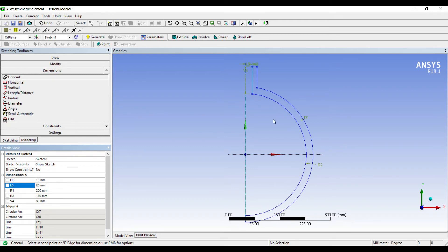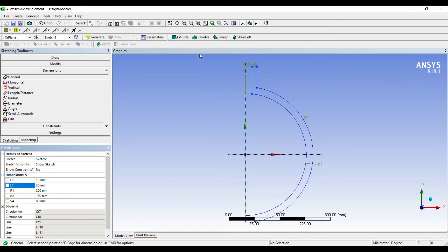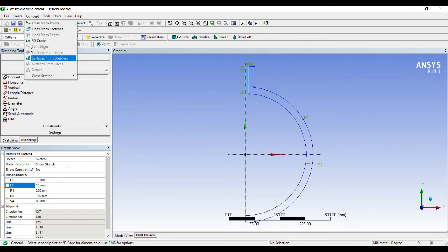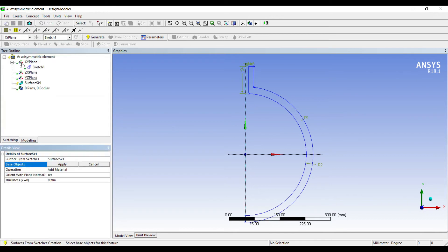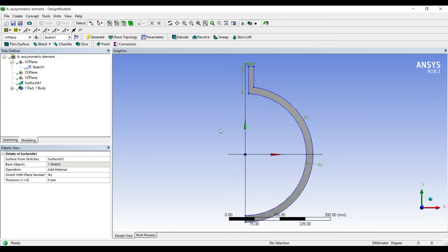I'll give it some dimensions. The outer radius I've taken as 200, inner radius as 180. This height, the neck of the pressure vessel, is 80. This dimension is 15, the distance between this line and point is 20mm. This gap is going to be the gap of the pressure vessel, I'll make it 10. Next I'll go to concept, surface from sketches, choose sketch one, apply and generate.